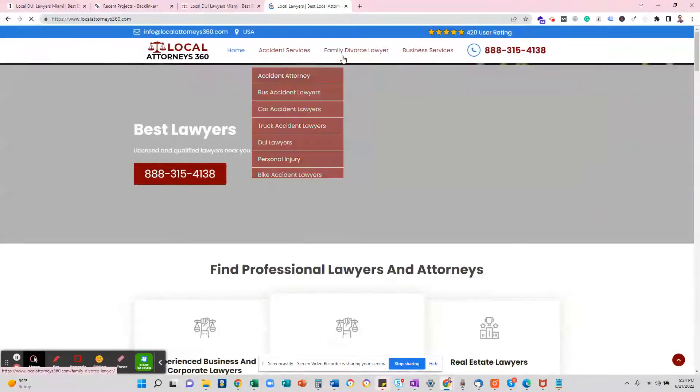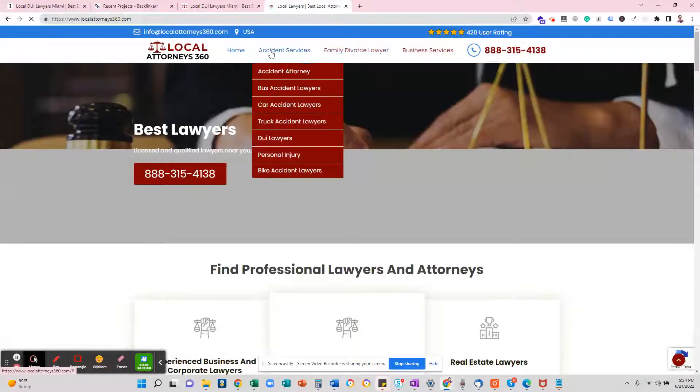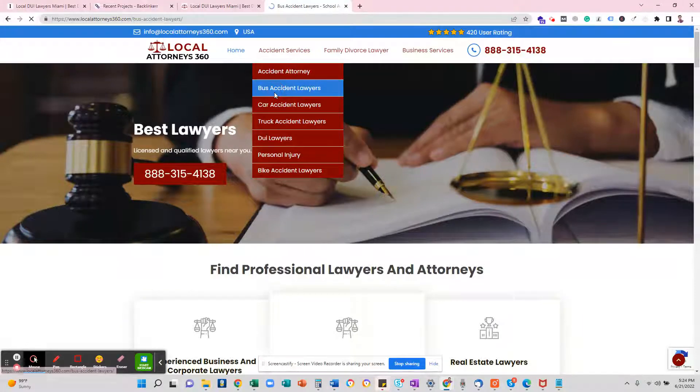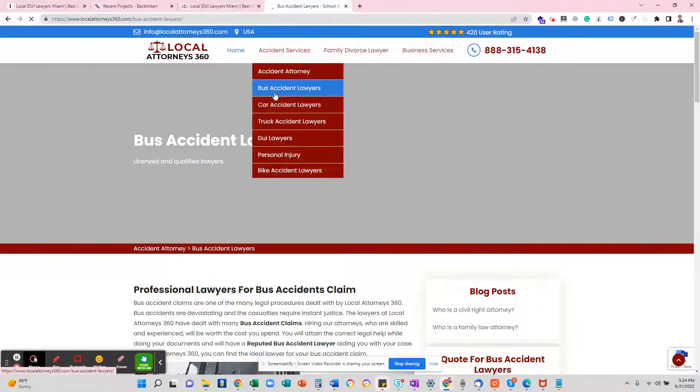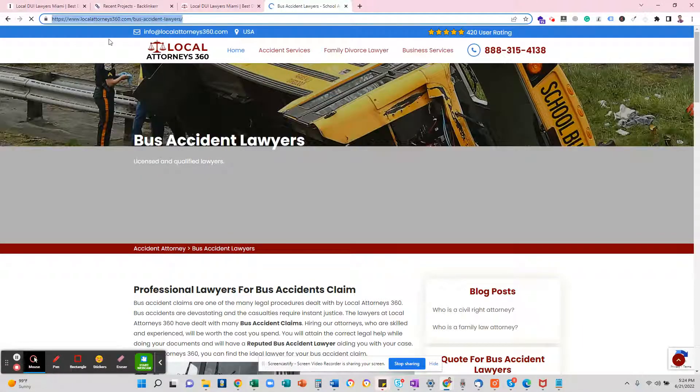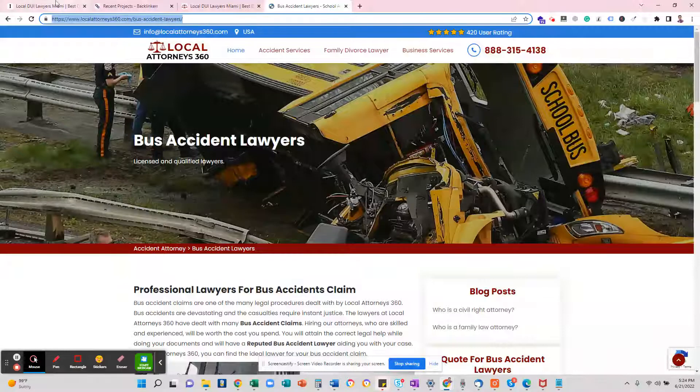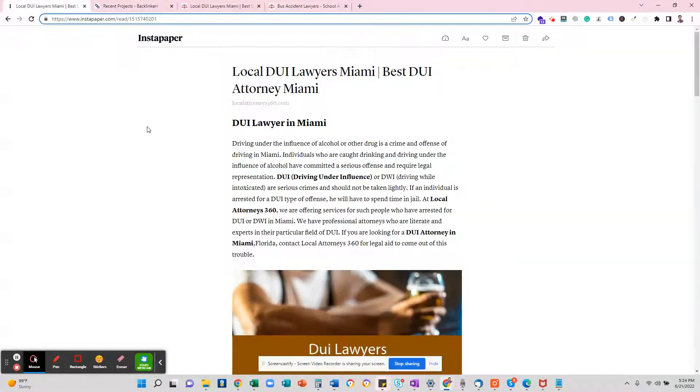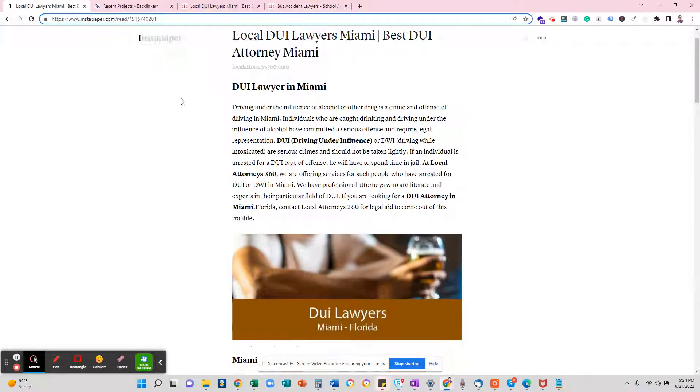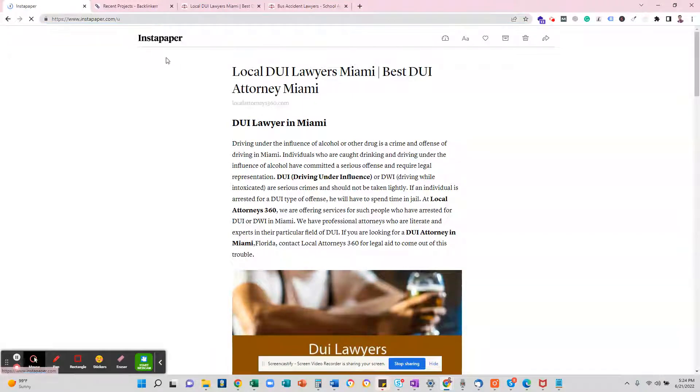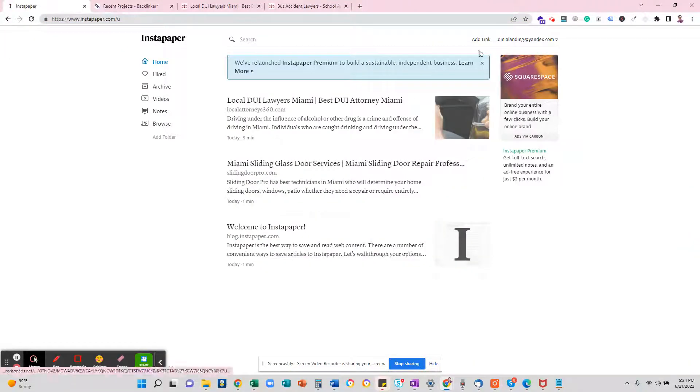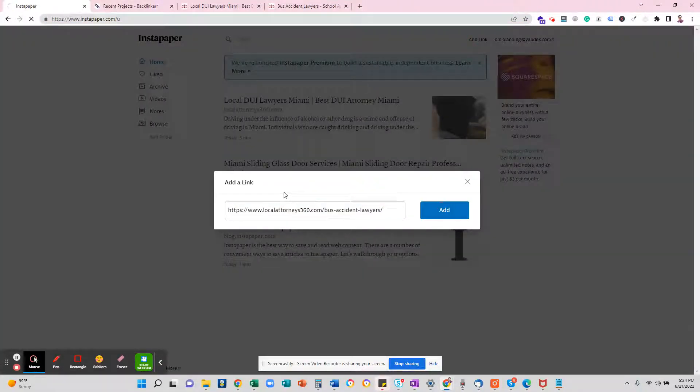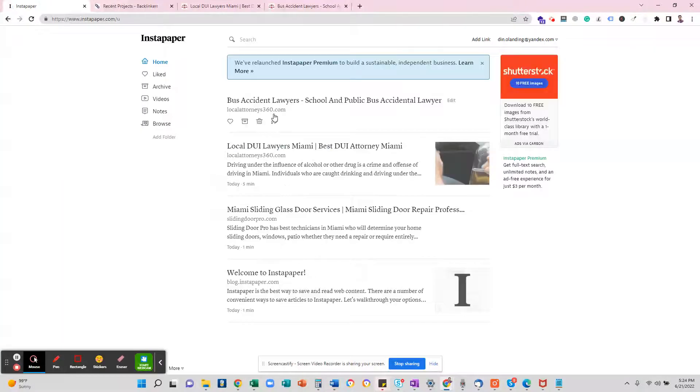So what you have to do is just visit the website, go to the website, and click on any of the URLs. Just go here, for example, accident lawyers—bus accident lawyers. Copy this and then go there on Instapaper, then click add and add here, and then add and then edit.